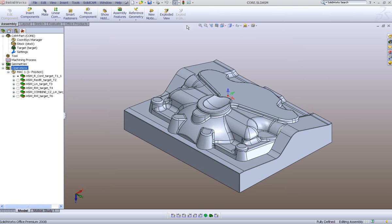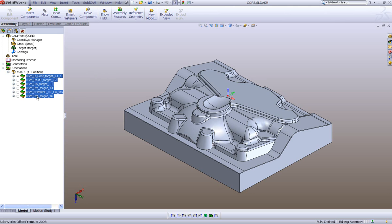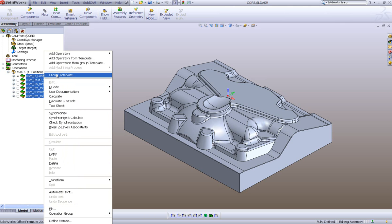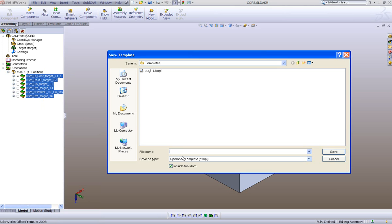We also have the option of creating a template from a group of operations. Say I want to take all the operations I've created for this particular part and use this technology on a different part. All I have to do is select all of these operations, right-click, and say 'Create Template,' and I'll give this group the name 'group one'.